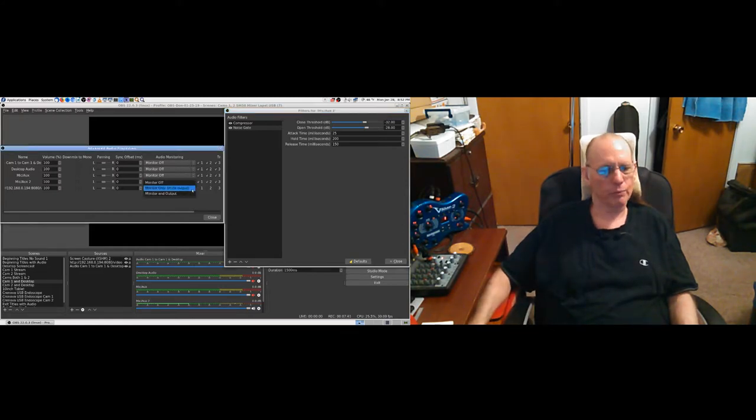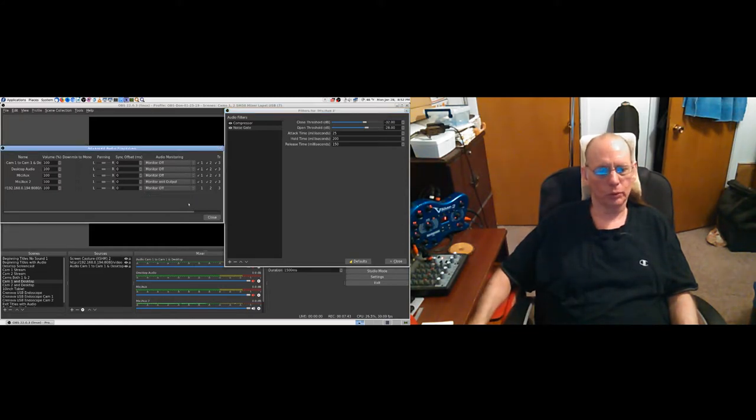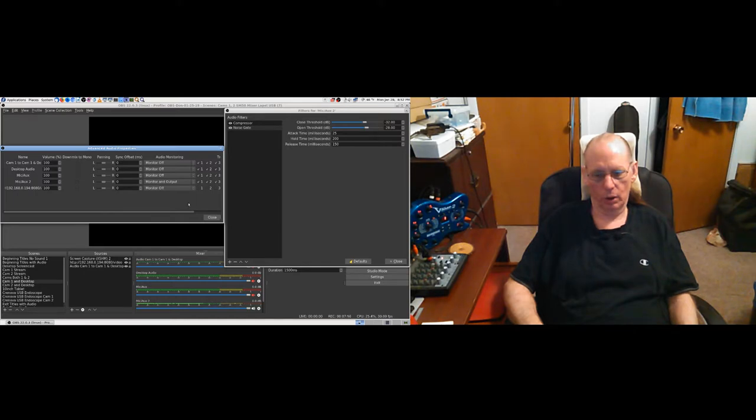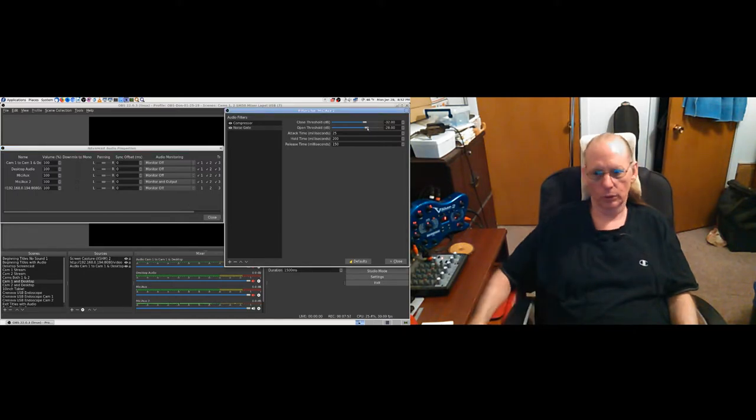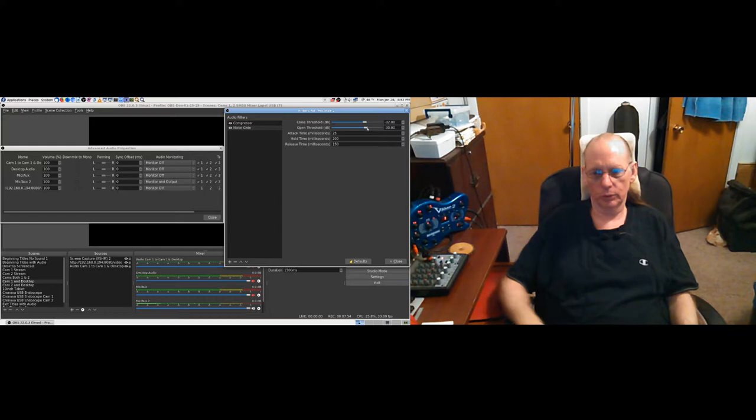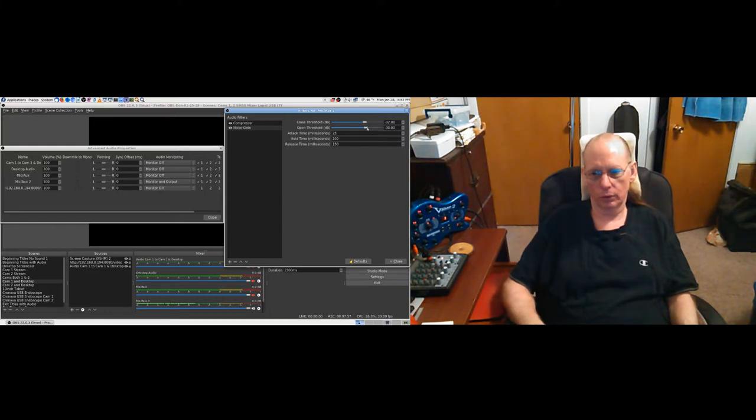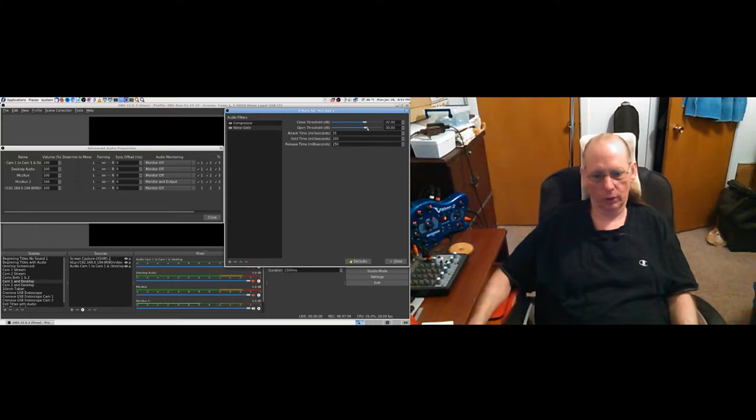Check 1, 2. Hello. Hello. Hello. Hey, 1, 2. Now, let's see what happens if I go. Let's see what happens if I go over 30. Yeah, we wouldn't go any closer than 30, I don't think. Check 1, 2. Hello. All right. Now, I think I hear noise again.